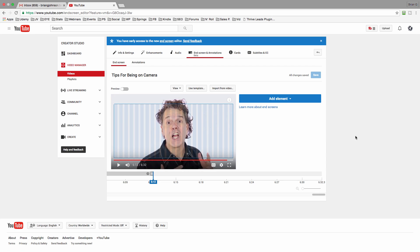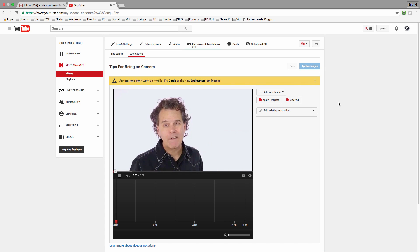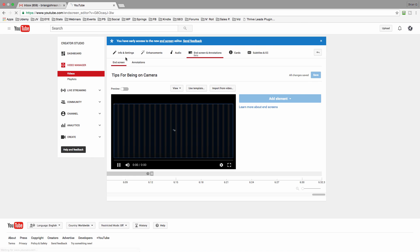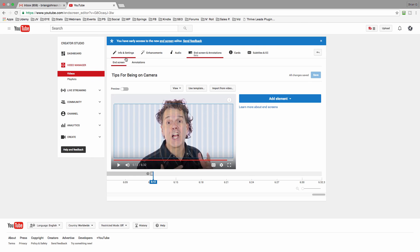End Screen really replaces annotations. Originally, annotations were in place to allow you to link out to your website, to another video, or to request someone to subscribe to your channel. However, as you can see, there's a big yellow warning saying that annotations don't work on mobile. That's why they created End Screen — because most users, about half, access YouTube through a mobile device: a phone, an iPad, etc. These work on all of those things. Super powerful.